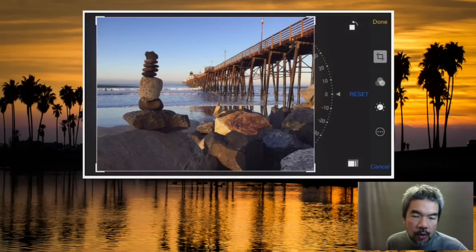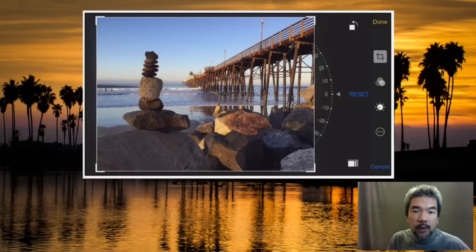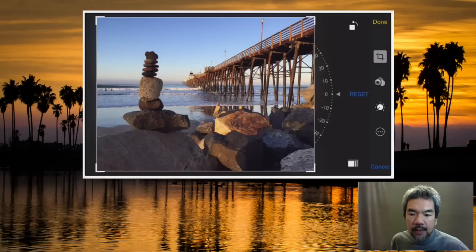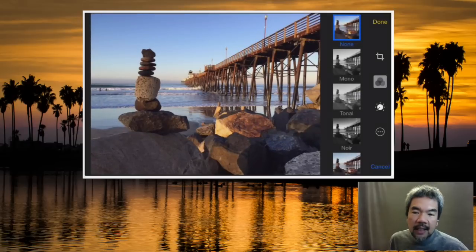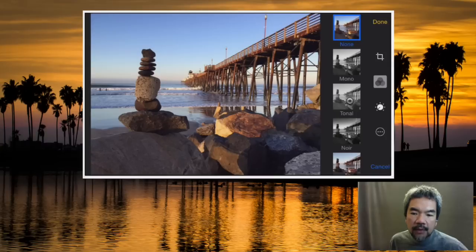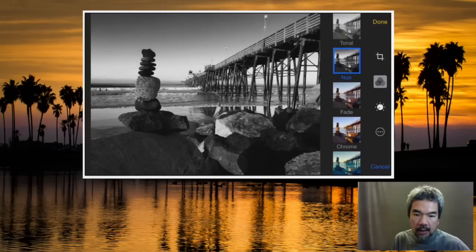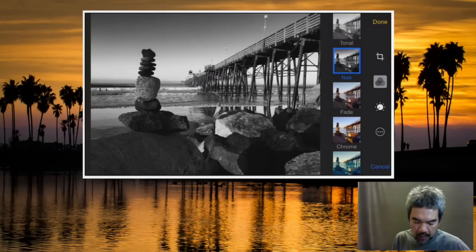That's about all you need to know for cropping. Next, we're going to look at different exposures, color, and other aspects by tapping the adjustments button. There's a simplified version here with preset filters — you can tap on 'tonal,' 'noir,' 'chrome,' or 'process' to quickly change the look of your photo.